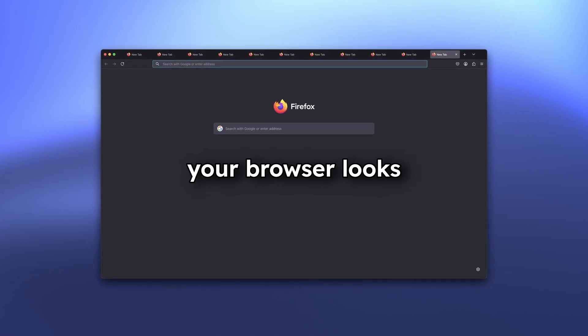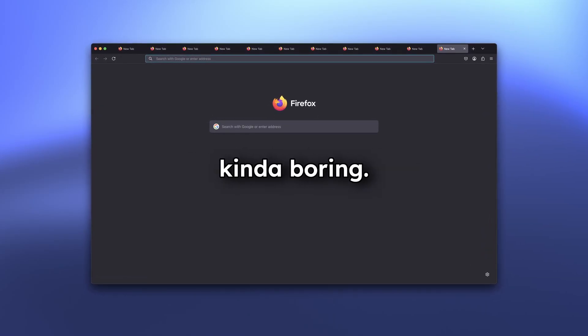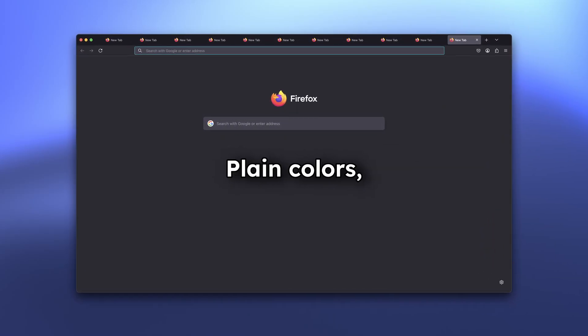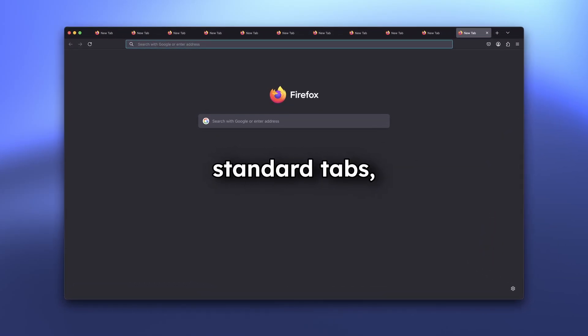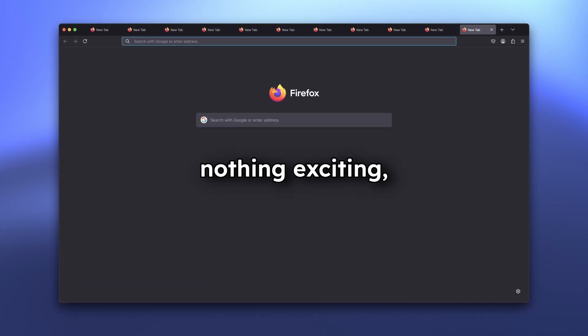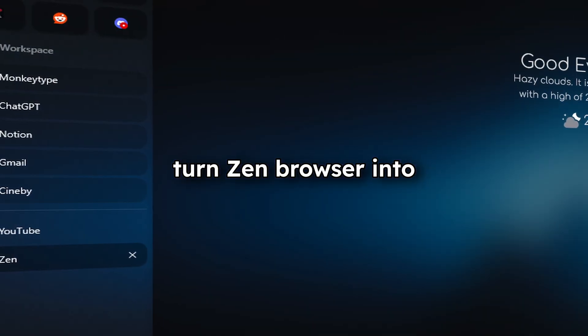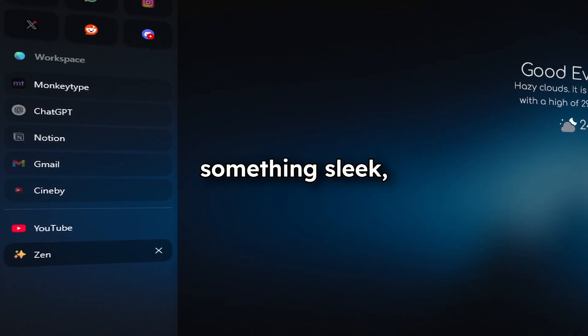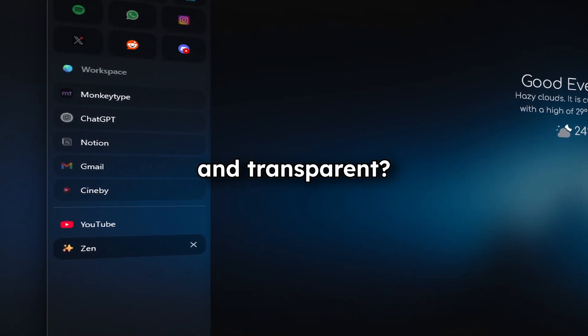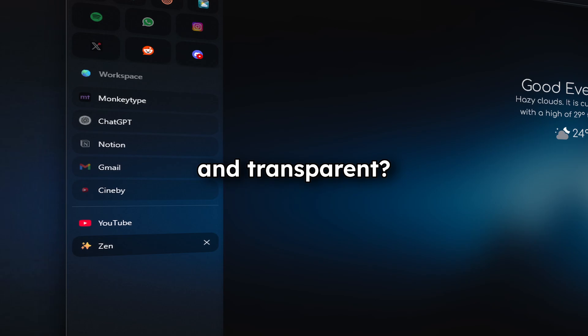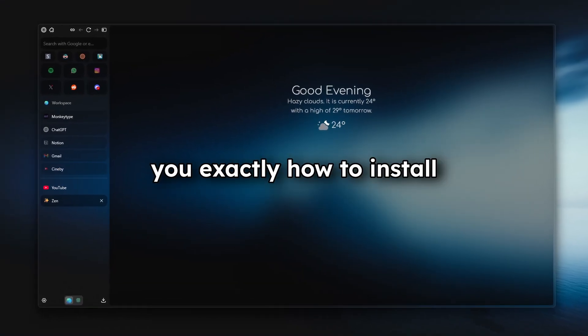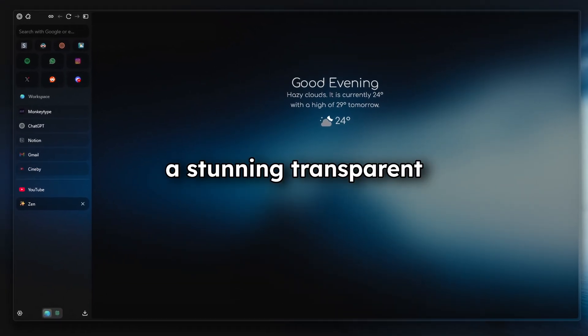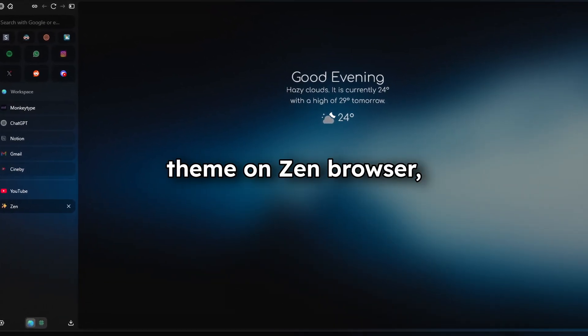Let's be honest, your browser looks kind of boring. Plain colors, standard tabs, nothing exciting. But what if I told you that you could turn Xambrowser into something sleek, futuristic, and transparent? Today, I will show you exactly how to install a stunning transparent theme on Xambrowser, making it look next level.